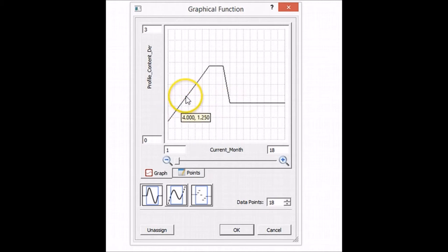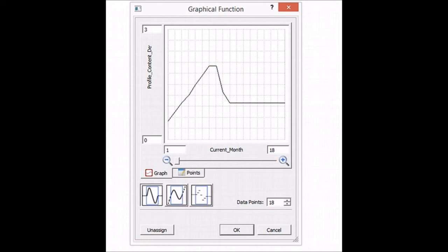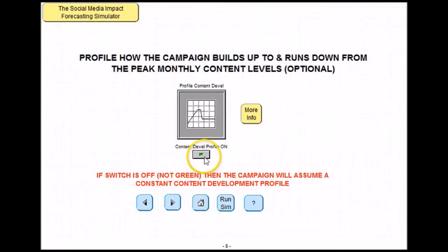You can plot any sort of graph here, by clicking on the graph line to change it. To then run your own profile, you need to make sure that the content development profile on button is selected, as shown. Otherwise the campaign will assume a constant content development profile.